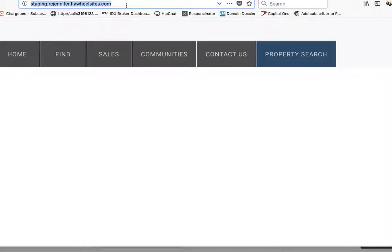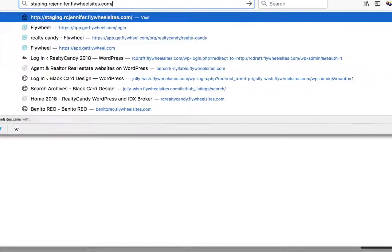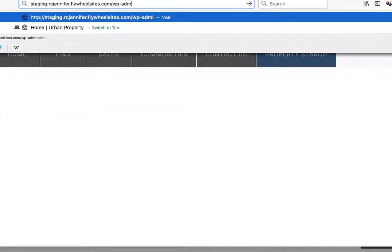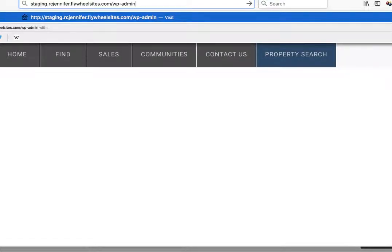Now, if you want to log in, you have to go to this link, which is stagingrcjennifer.flywheelsites.com forward slash WP admin.